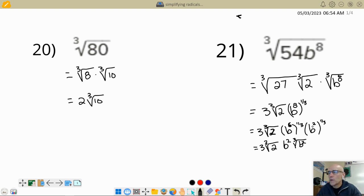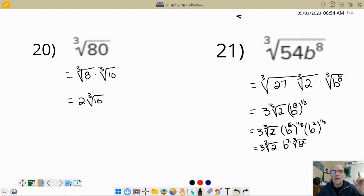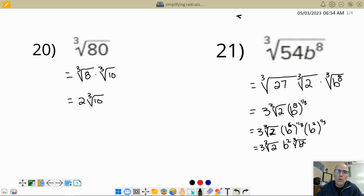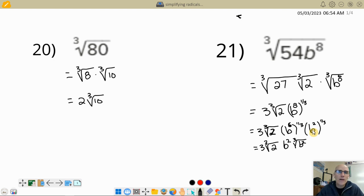So the final answer is 3 times b squared times the cube root of 2b squared — written with the cube root sign as they want in McGraw-Hill. Thanks for watching. Call me over if you're stuck on any homework problem. When you finish your homework, I need you to be working on Alex.